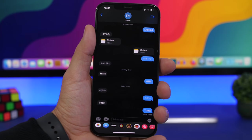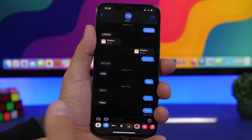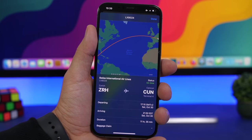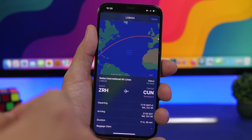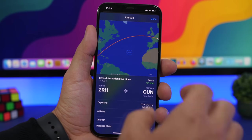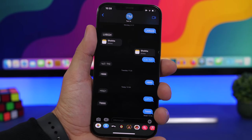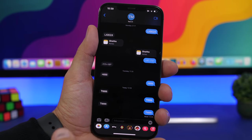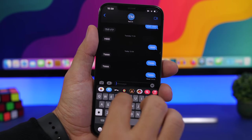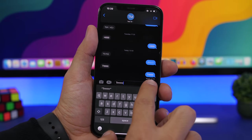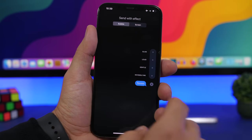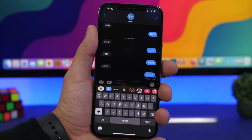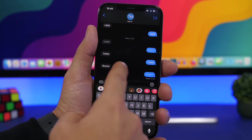The iMessage app on iOS is pretty powerful. You can track any flight from iMessage — just message a flight number to yourself or a friend, tap on that number, and tap Preview Flight to see all the details. You can also send invisible ink messages: type your message, tap and hold the blue send button, and select Invisible Ink. The recipient just swipes across the message to reveal it.